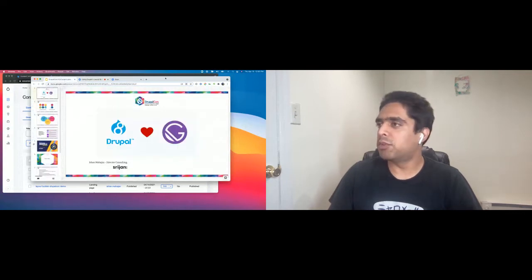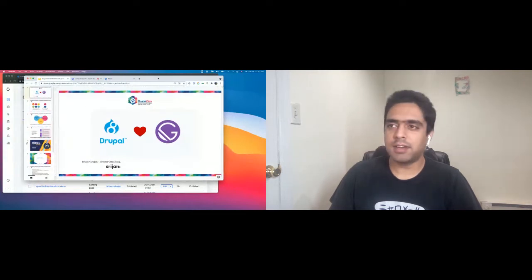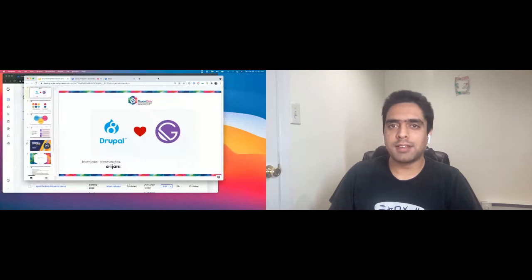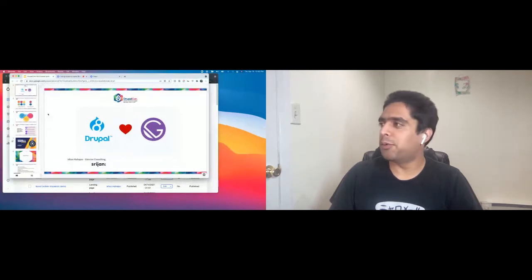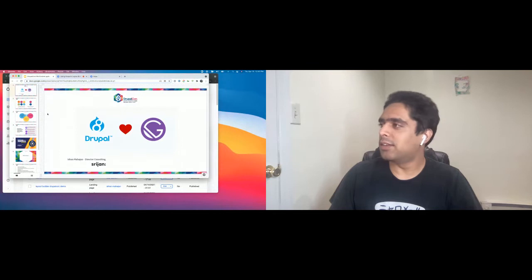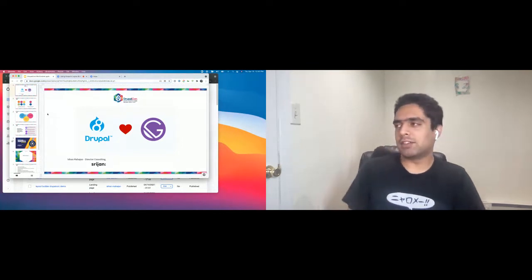Hi, everyone. Thank you so much for joining this lightning talk. We'll just get started in probably about 30 seconds. I know we just have 10 minutes, so we'll start right on the clock. Thank you for joining the session.